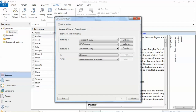On the Query tab, in the Create group, click Compile. The Compile Query dialog box opens. We'll combine a text search and coding query. Under Search for Content Matching, select Options from the list.